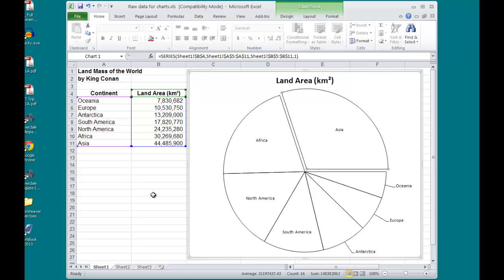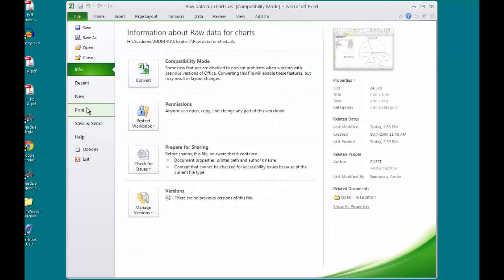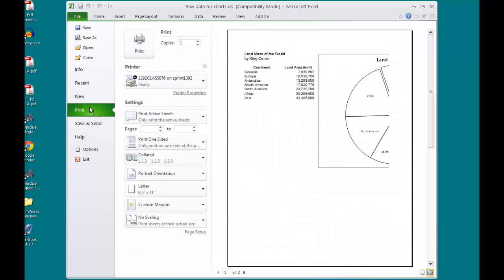because the pie chart has been selected. I have to click off of the pie chart, and now go to File, Print, and my print preview will give me both the spreadsheet table and the pie chart. But it's going to go on two pages.